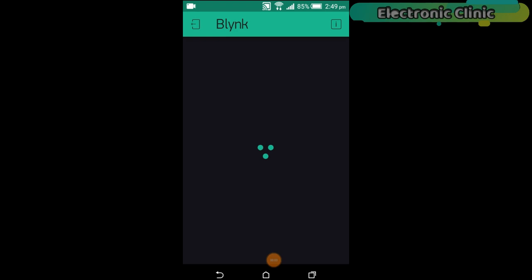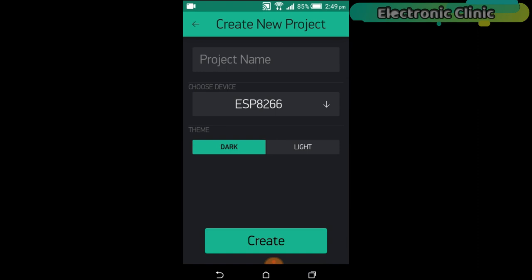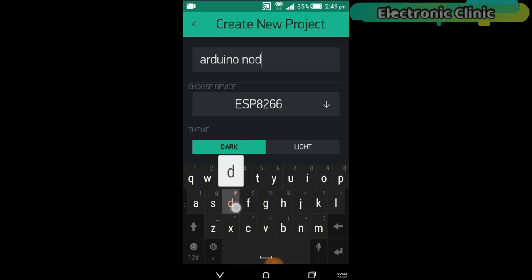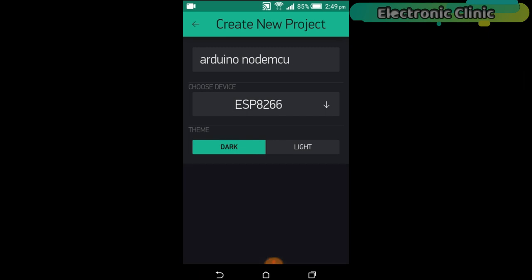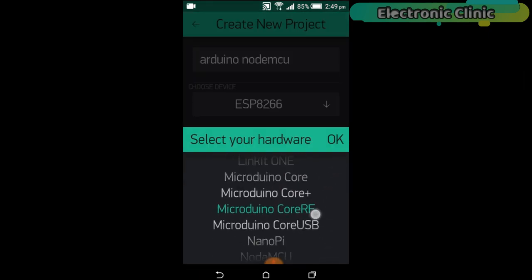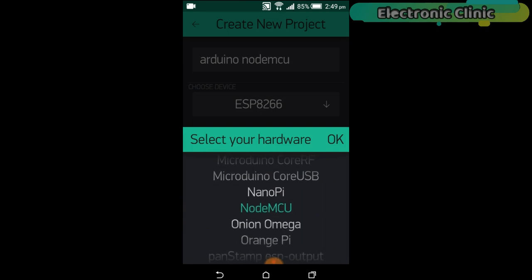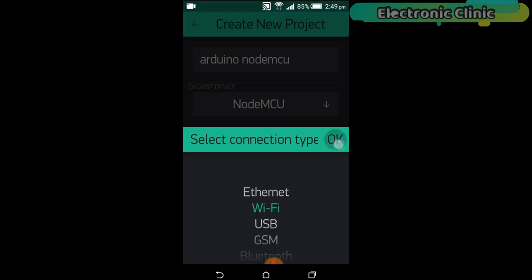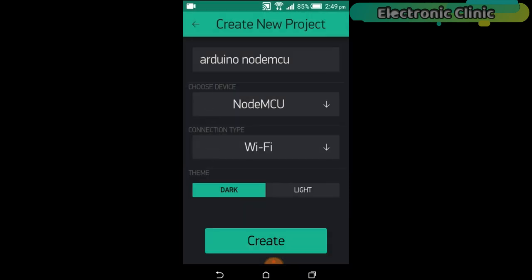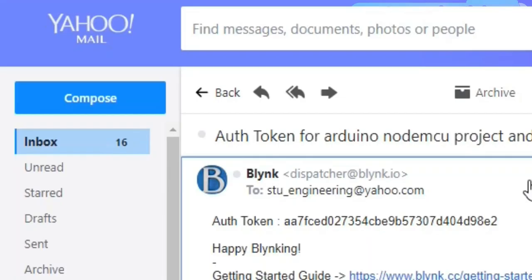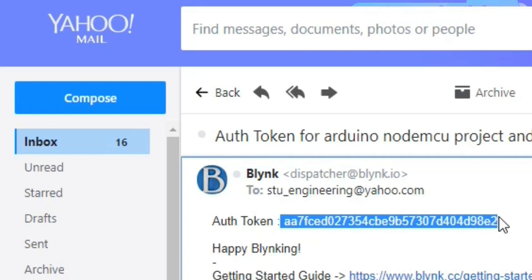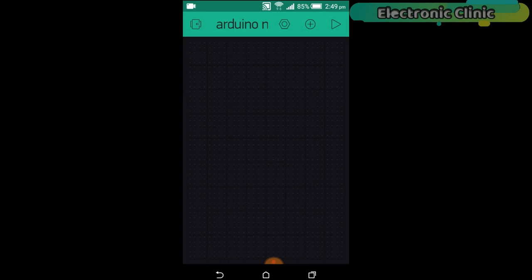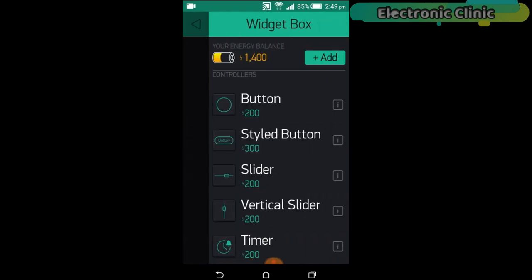First of all, open the Blink application. Set the project name as Arduino NodeMCU. If you want, you can set any other name. Click on the Choose Device and select NodeMCU. Make sure you set the connection type to Wi-Fi. Then click on the Create button. An authentication token will be sent on your email ID, which will be then used in the programming. This is the authentication token. We will simply copy this and paste it in our programming.